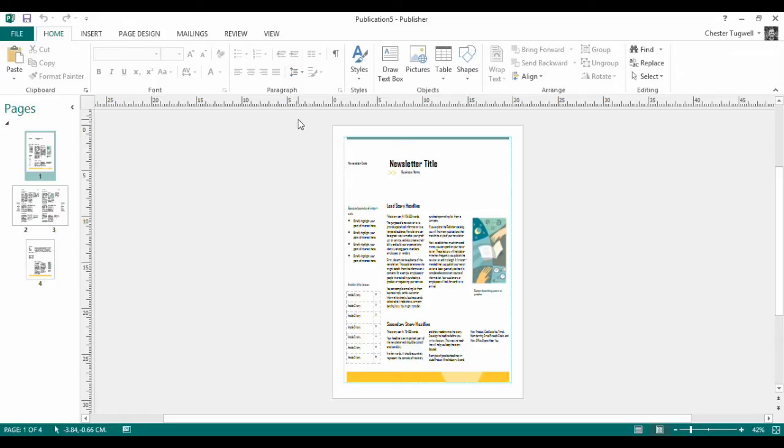Hi, it's Chester Togba from Blue Pecan Computer Training. Today's video looks at Microsoft Publisher, and what we're going to do is look at page numbering.